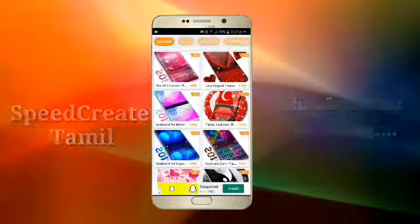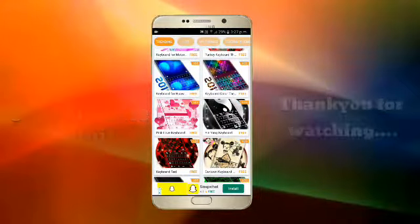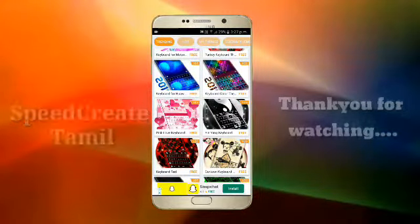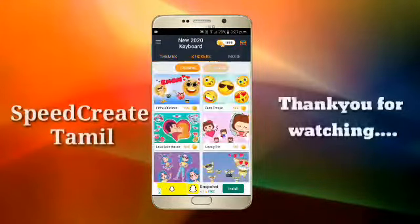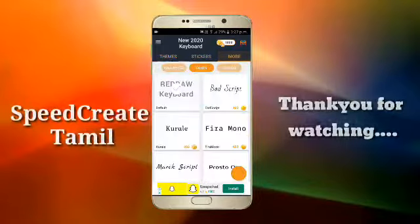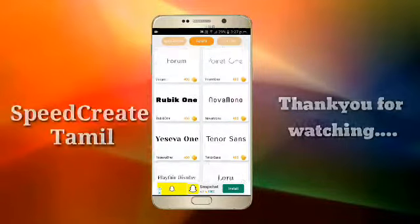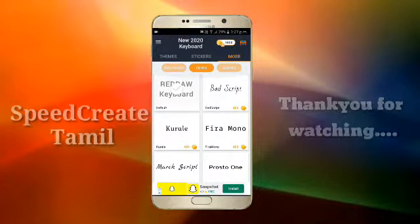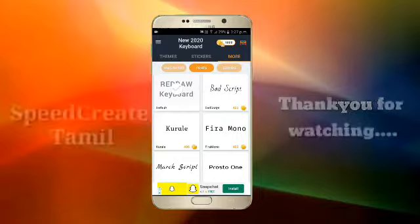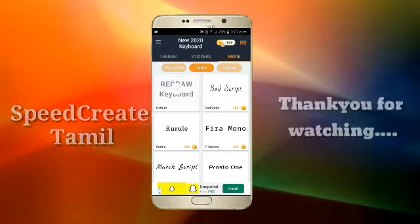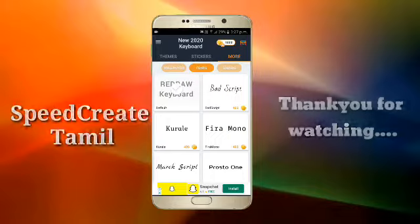I can get started with the apps — it is not a problem. Make sure you share the app and the channel. Please subscribe to our channel. Thank you.